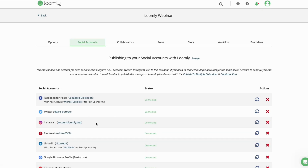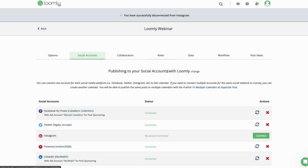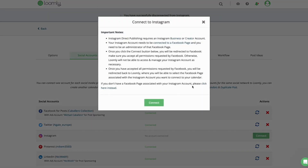If you do not have a business or creator account connected to a Facebook page where you are the admin with full access, you can still connect this account using your Instagram username. This method works for both personal accounts and professional accounts that aren't connected to a Facebook page. Click the green Connect button, and in the pop-up window, click the hyperlink at the bottom instead.